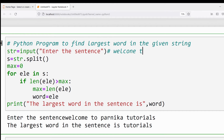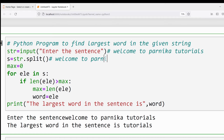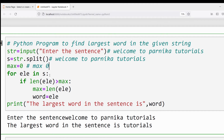Now let me discuss how this program is working. I take the input 'welcome to parnika tutorials' stored in the variable str. Splitting that variable gives a set of words: 'welcome', 'to', 'to', 'parnika', 'tutorials'. The split method is useful for splitting the sentence into a set of words. I then initialize max = 0.